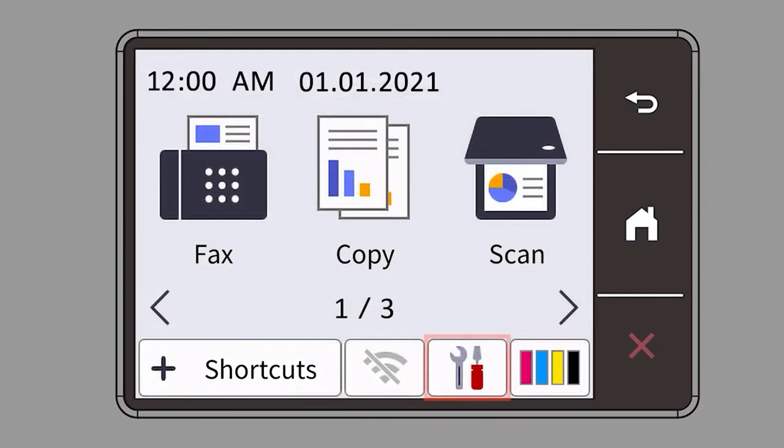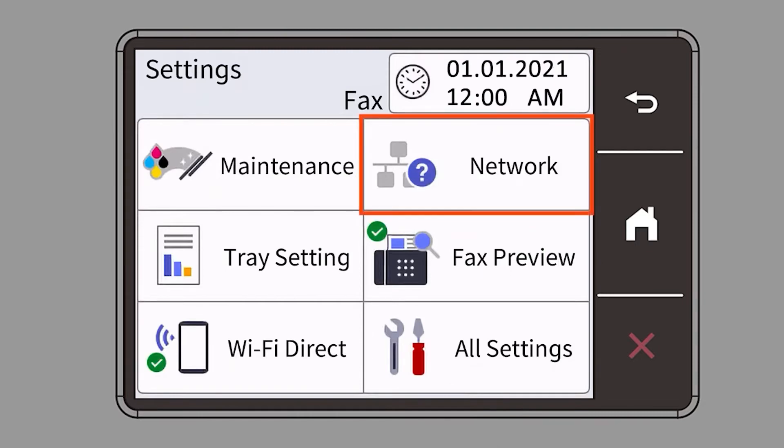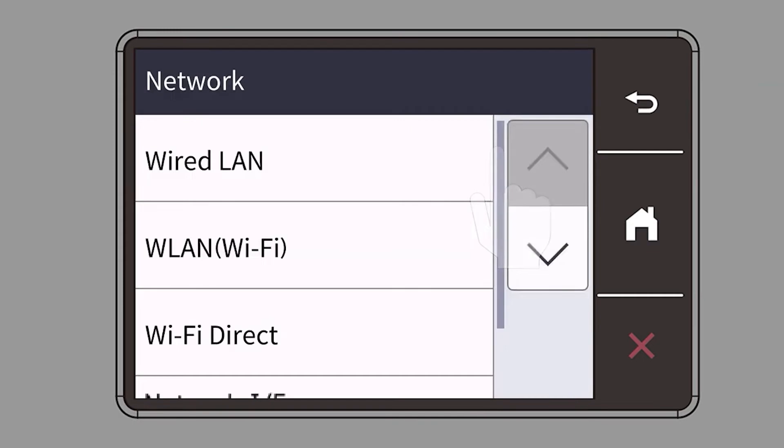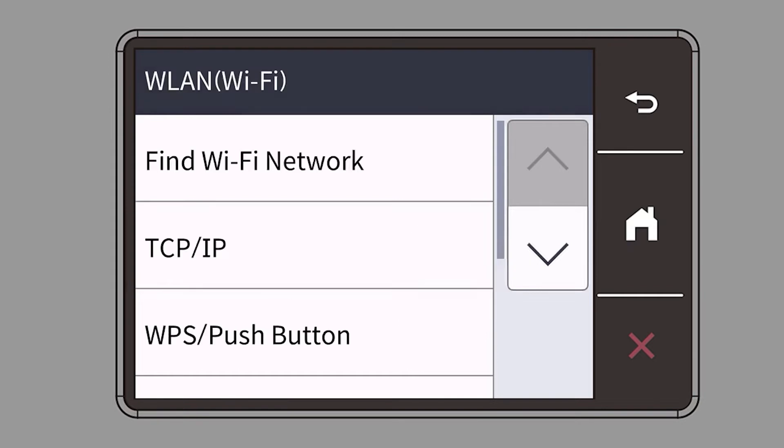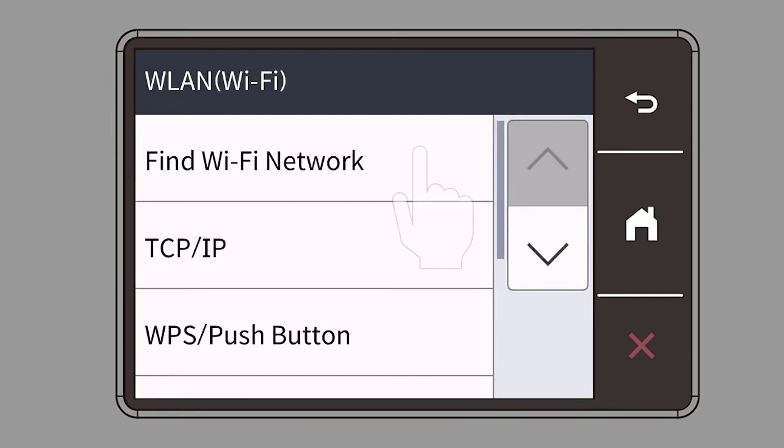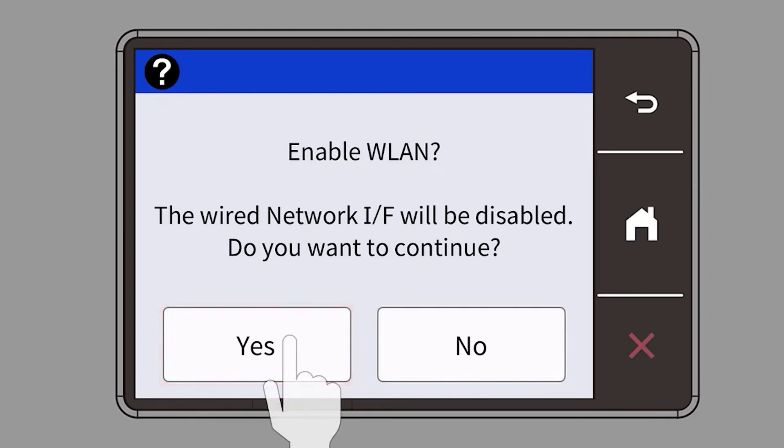Begin by pressing the settings icon on the touch screen. Then select the network option. Select WLAN from the option list. Select Find Wi-Fi Network. When prompted to enable WLAN, press Yes.